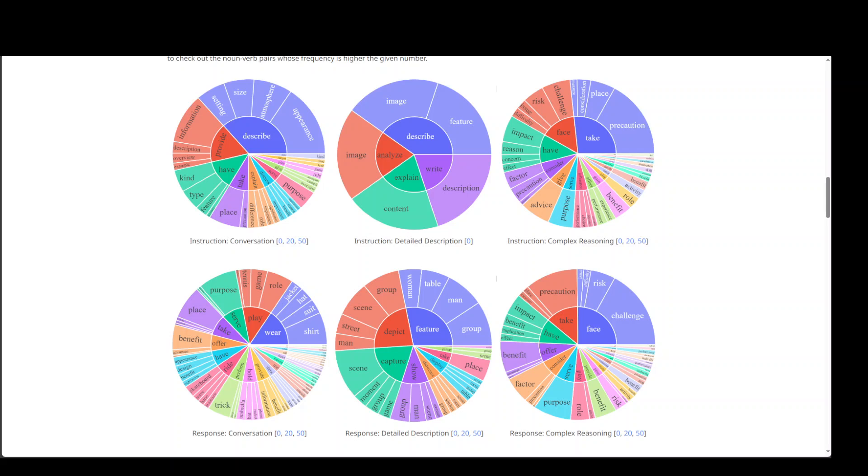They have fine-tuned this on ScienceQA, and the synergy of LLaVA and GPT-4 achieves a new state-of-the-art accuracy of more than 92%, which is huge.